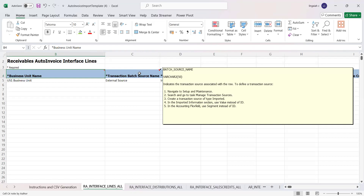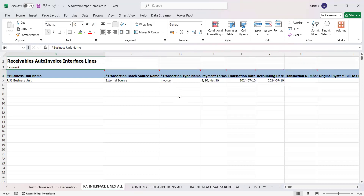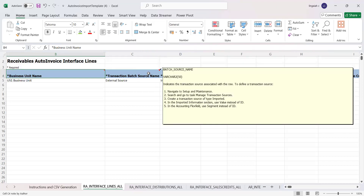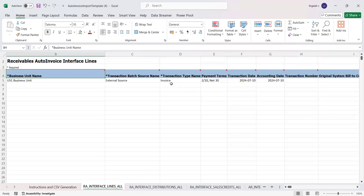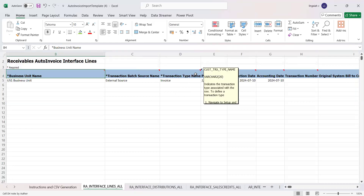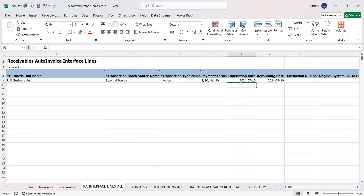For the transaction source — meaning where to get the transition source for the legacy application import — the navigation provided is: go to Setup and Maintenance, search for the task 'Manage Transition Source', set the source type to 'Imported', and from there you can find which source you want to use for importing invoices. Similarly, you can find the transition type.